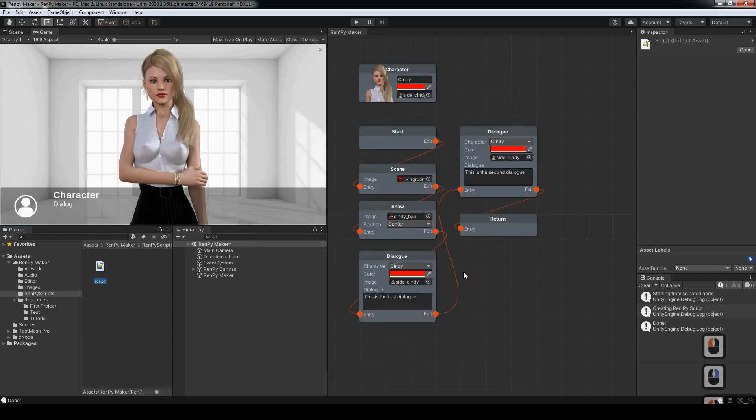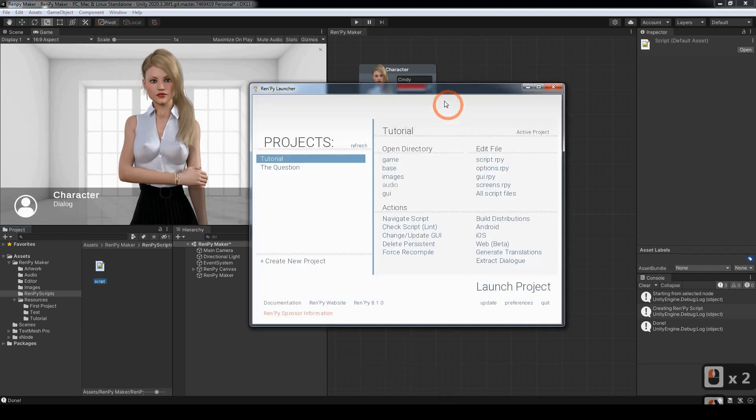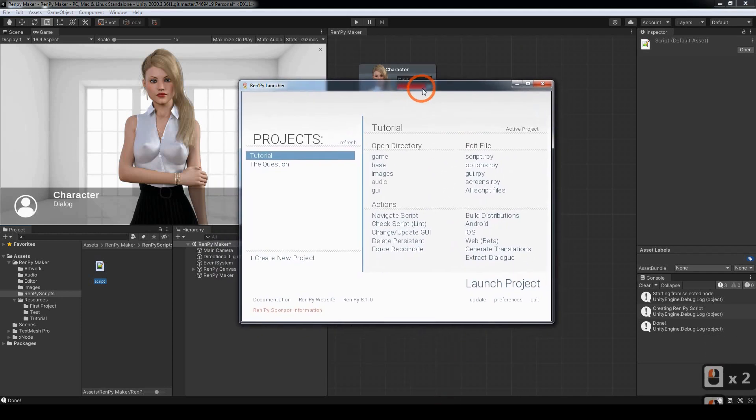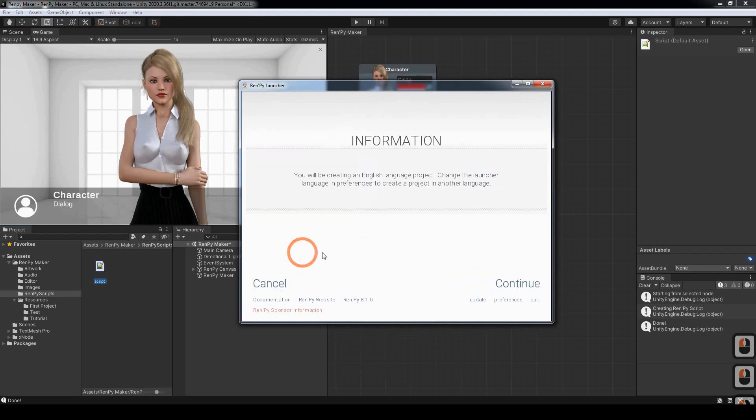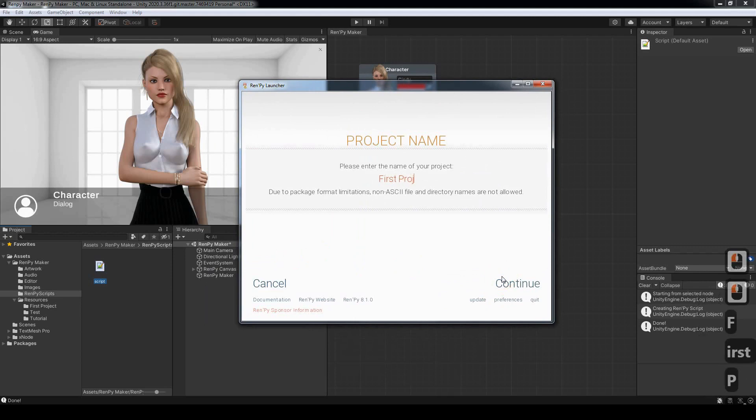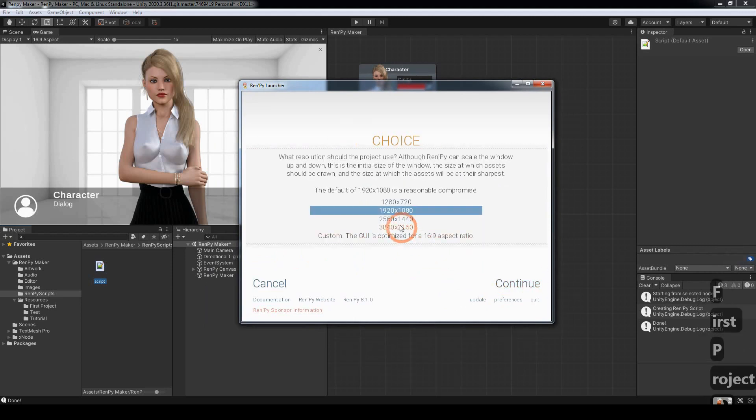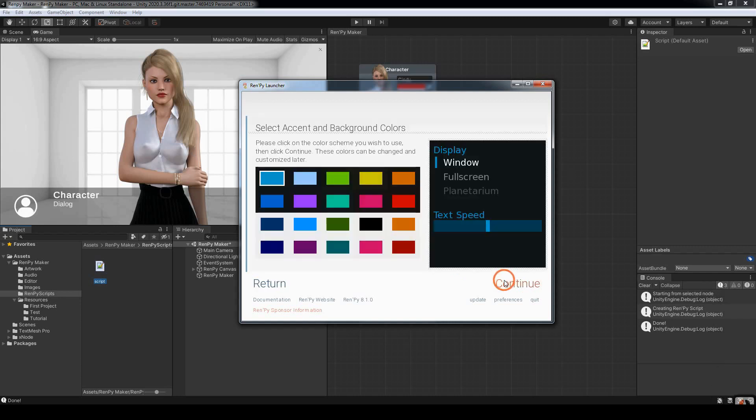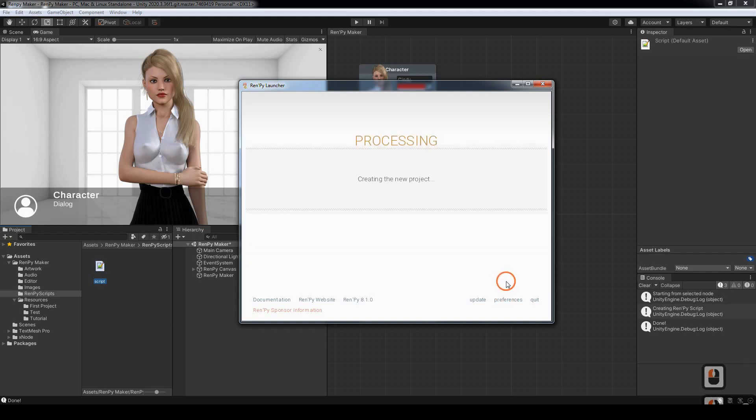Now we want to open up the Rampai launcher. We want to create a new project. Click on Continue. And leave it in 1920 by 1080, which is the default resolution for Rampai Maker. Click on Continue. Choose a color.